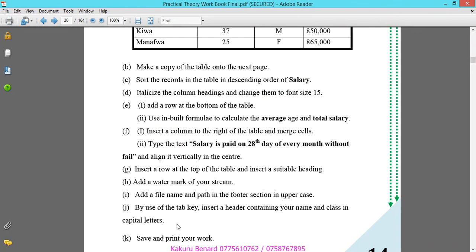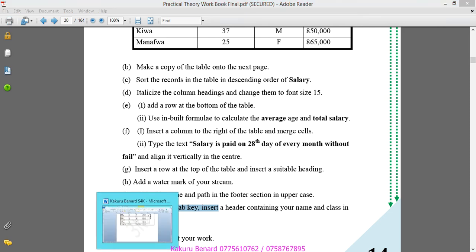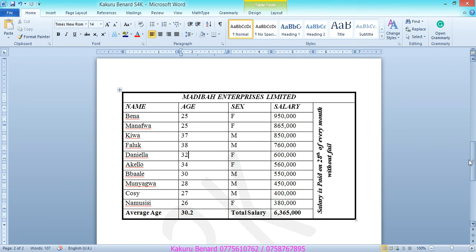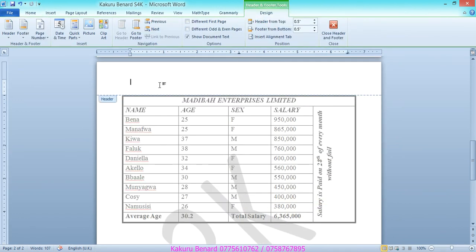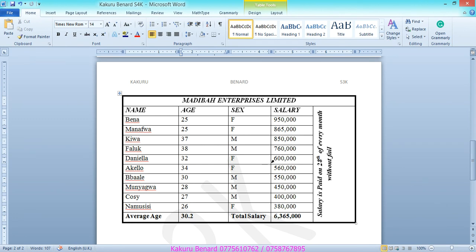Next: by use of the Tab key, insert a header containing your names and class in capital letters. Go to Insert, Header, Edit Header. Write your first name in capitals — KAKURU — press Tab, then BERNARD, press Tab, then S3K. Close Header and Footer or double-click in your work. The three items are separated by the Tab key.